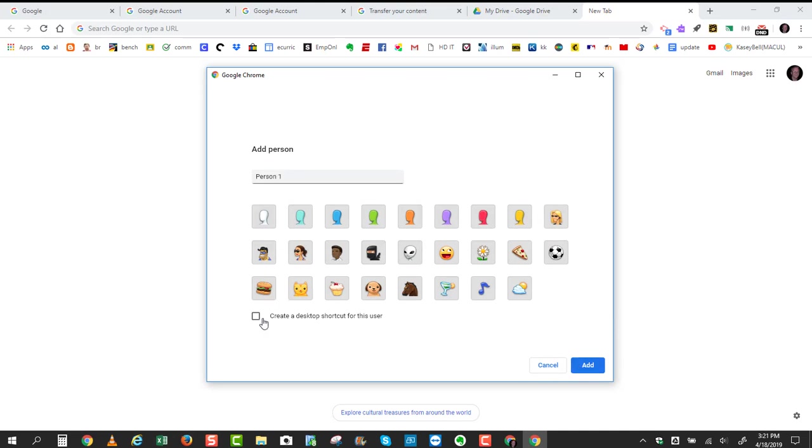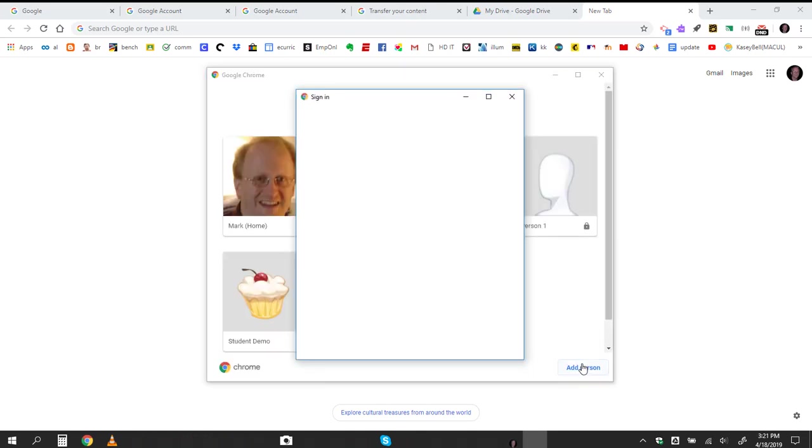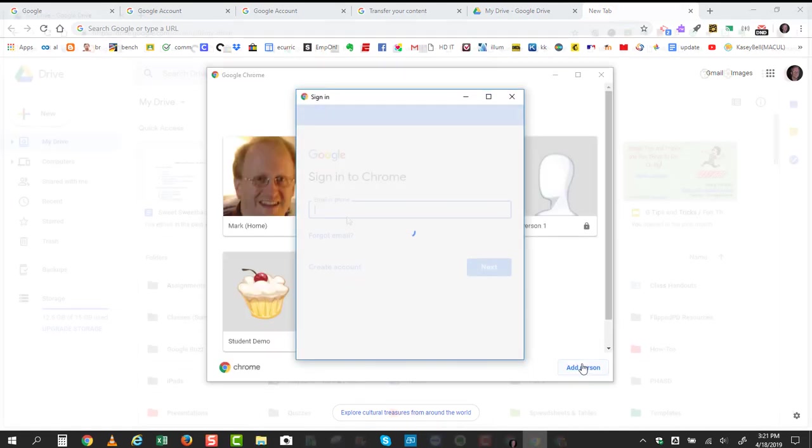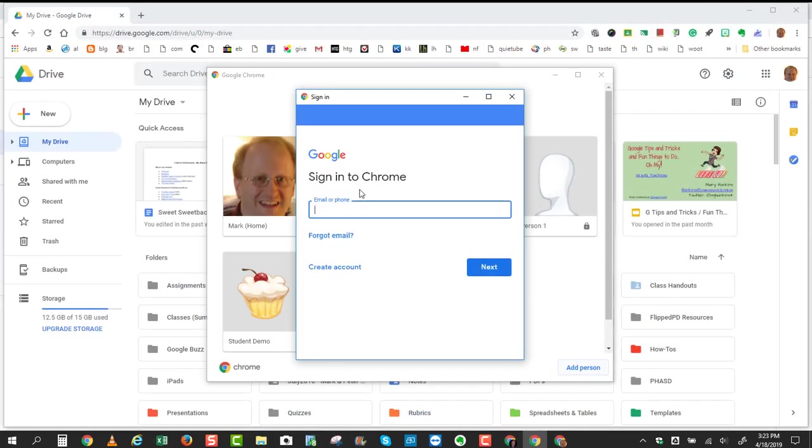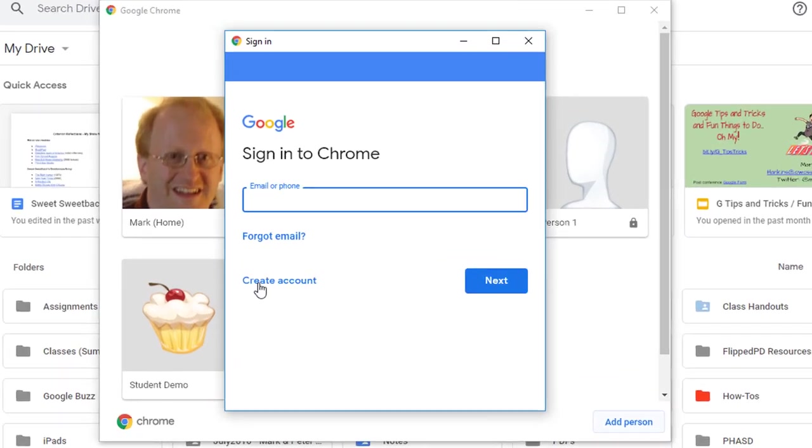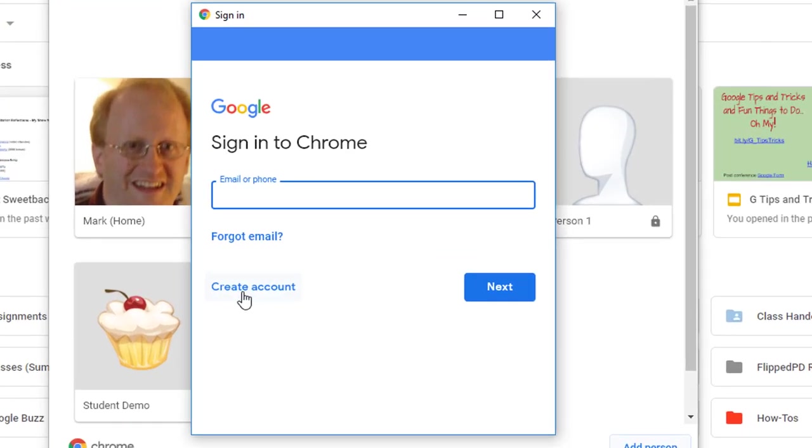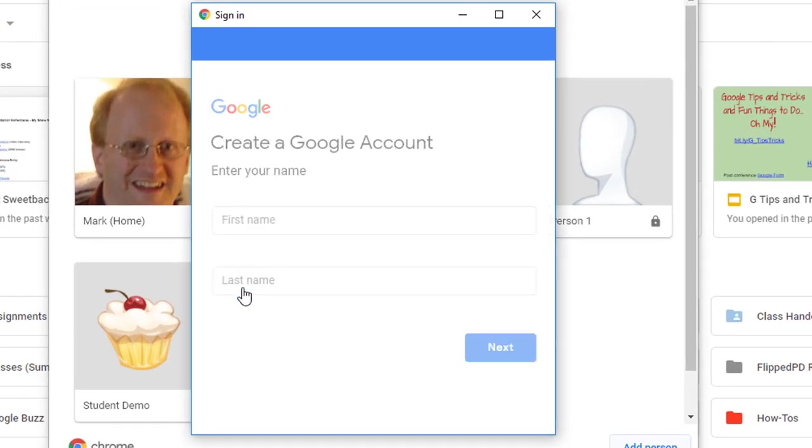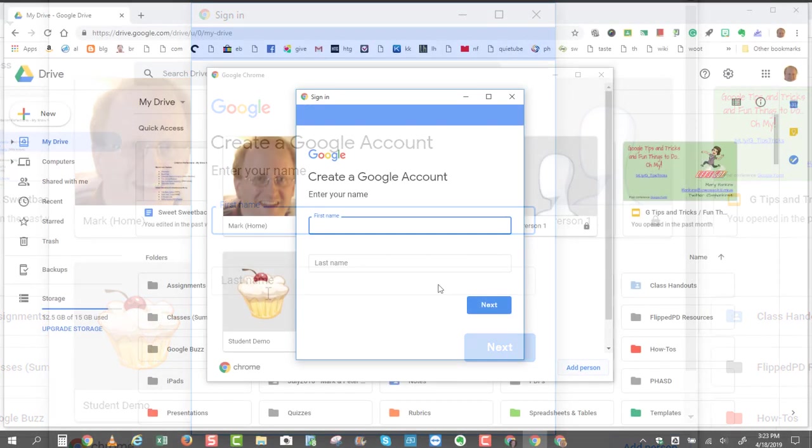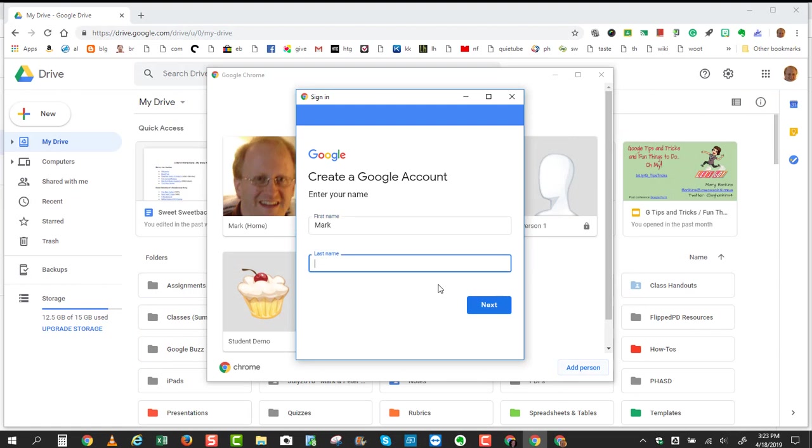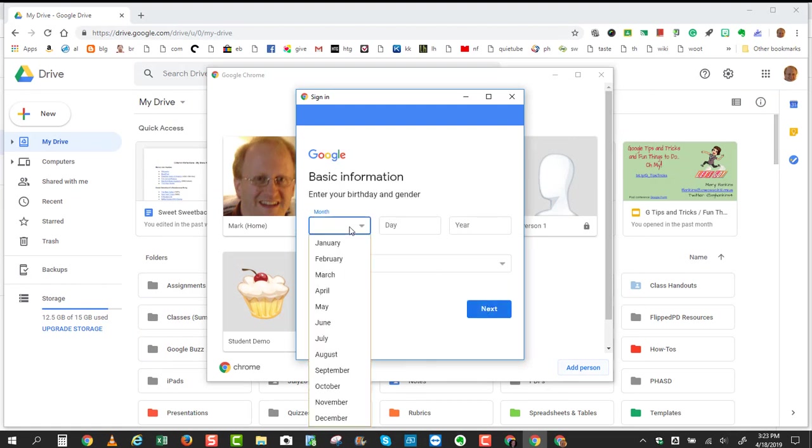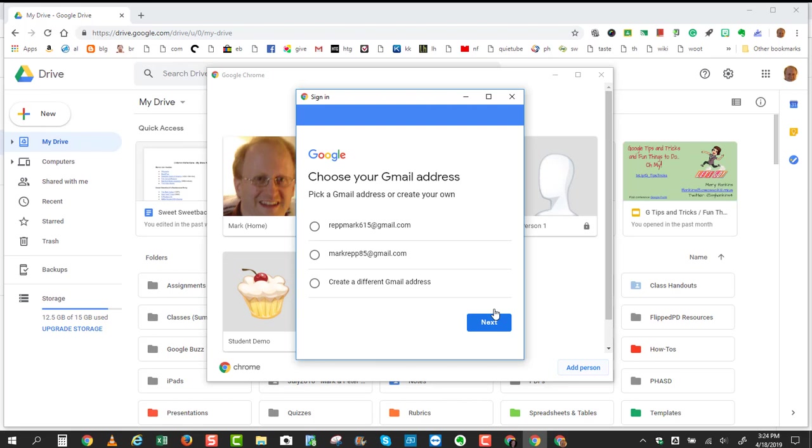I'll uncheck the checkbox to create a desktop shortcut for this, and I'll just go with person number one and click Add. And now that we're at the Sign In to Chrome login screen, all you'll have to do now is click Create Account. Put in your first and last name, Next. Put in your birthday and gender, click Next,